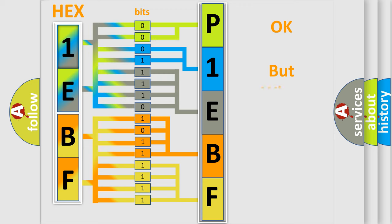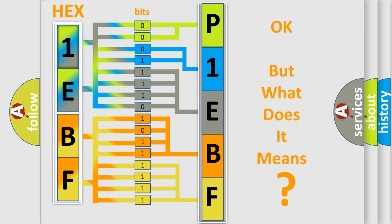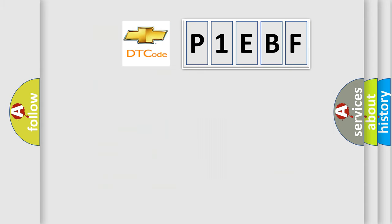The number itself does not make sense to us if we cannot assign information about what it actually expresses. So, what does the Diagnostic Trouble Code P1EBF interpret specifically